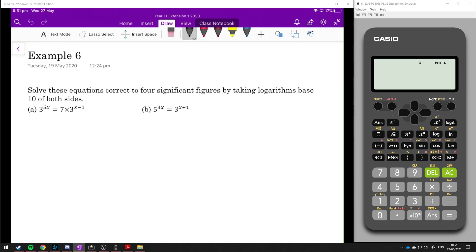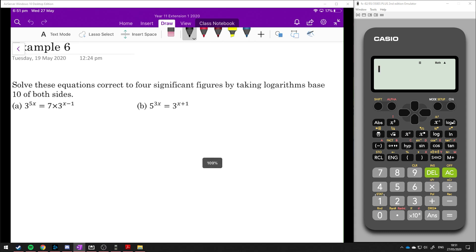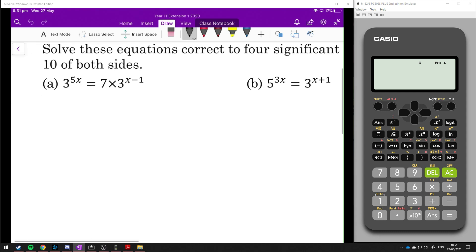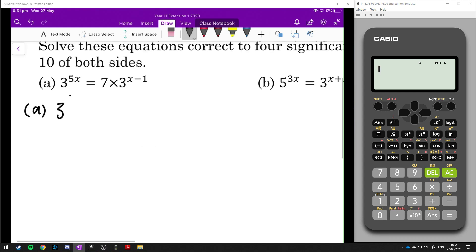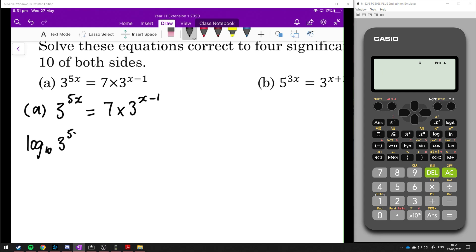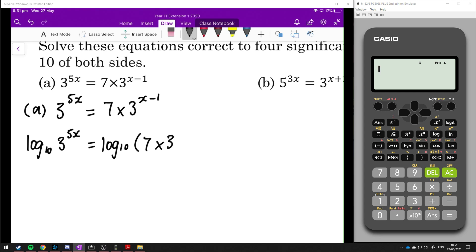Here are our two equations. We've got to solve these equations correct to four significant figures by taking logarithms base 10 of both sides. Starting with question 8: it is 3 to the power of 5x, and that is equal to 7 times 3 to the power of x minus 1. So we're going to take log base 10 of both sides: log 10 of 3 to the 5x is equal to log 10 of 7 times 3 to the x minus 1.